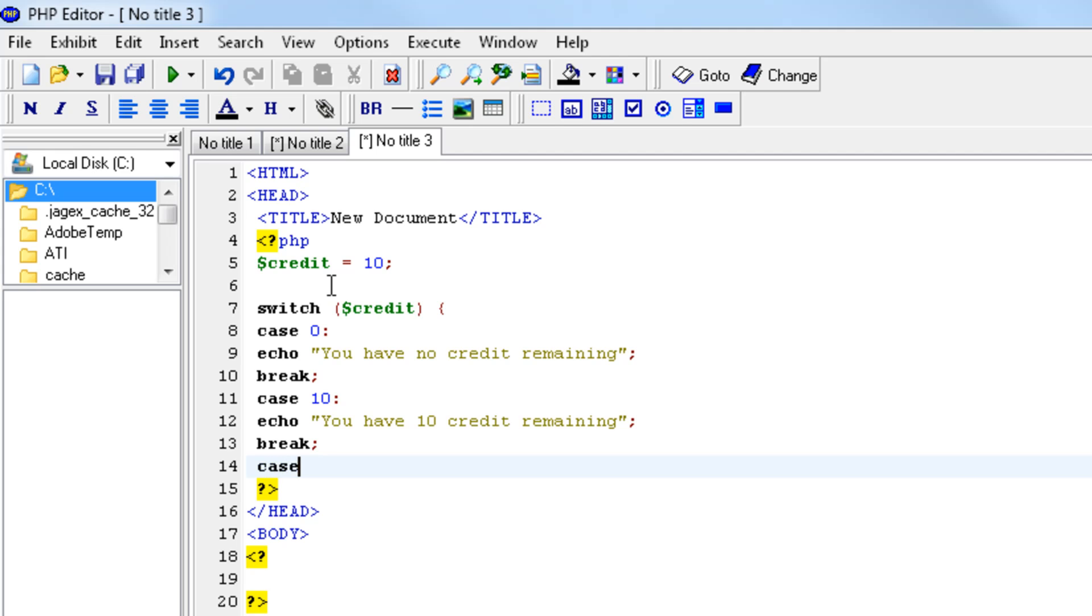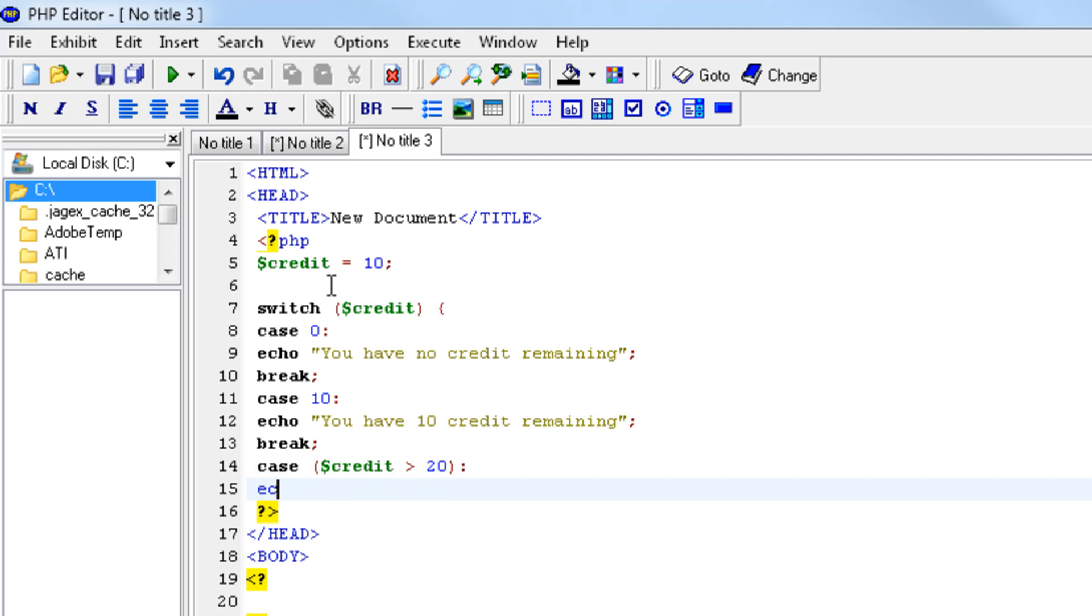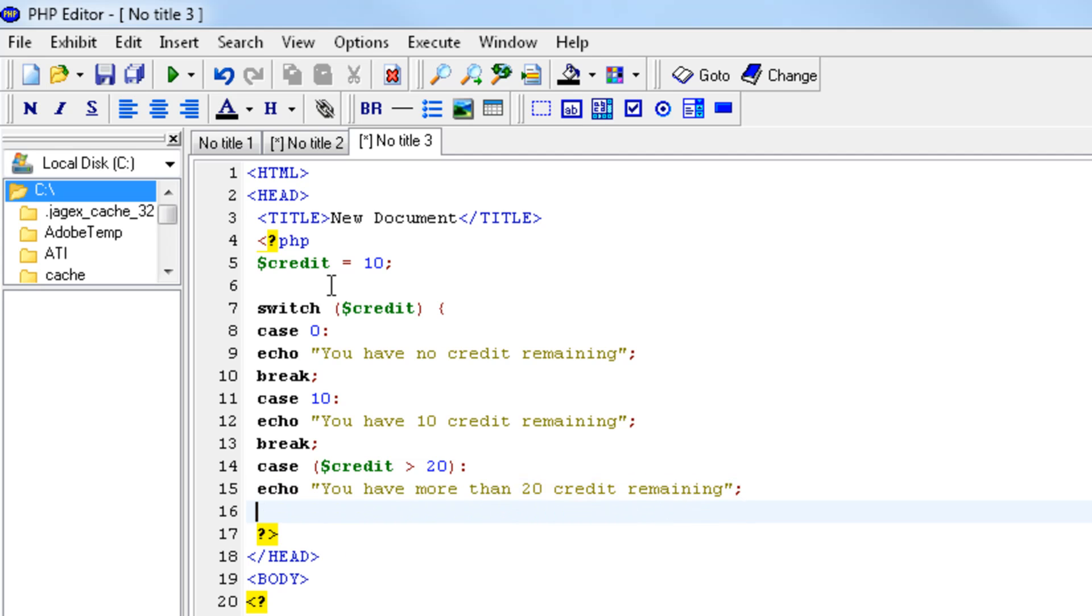Case, now we have to set a condition if credit is bigger than 20, then echo you have more than 20 credit remaining. And break it off again, and close the bracket.